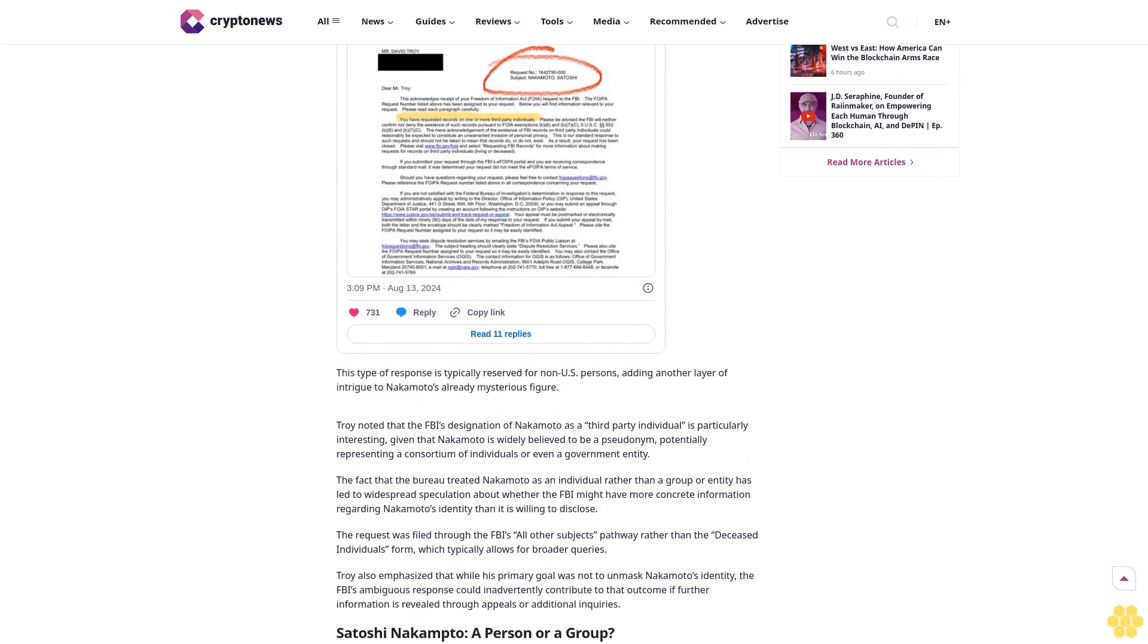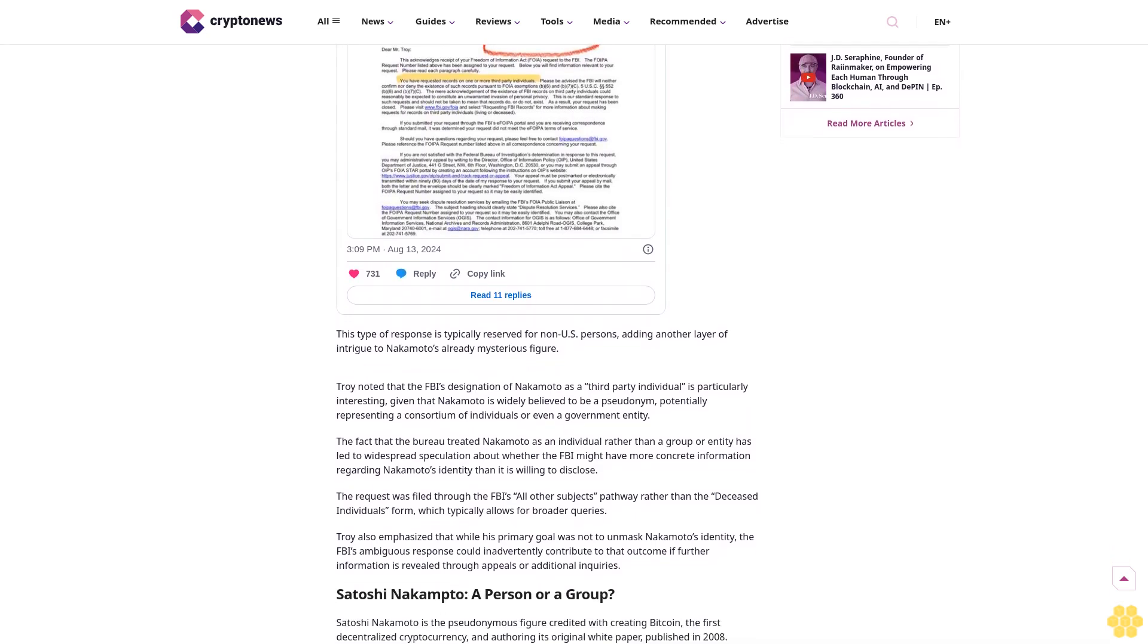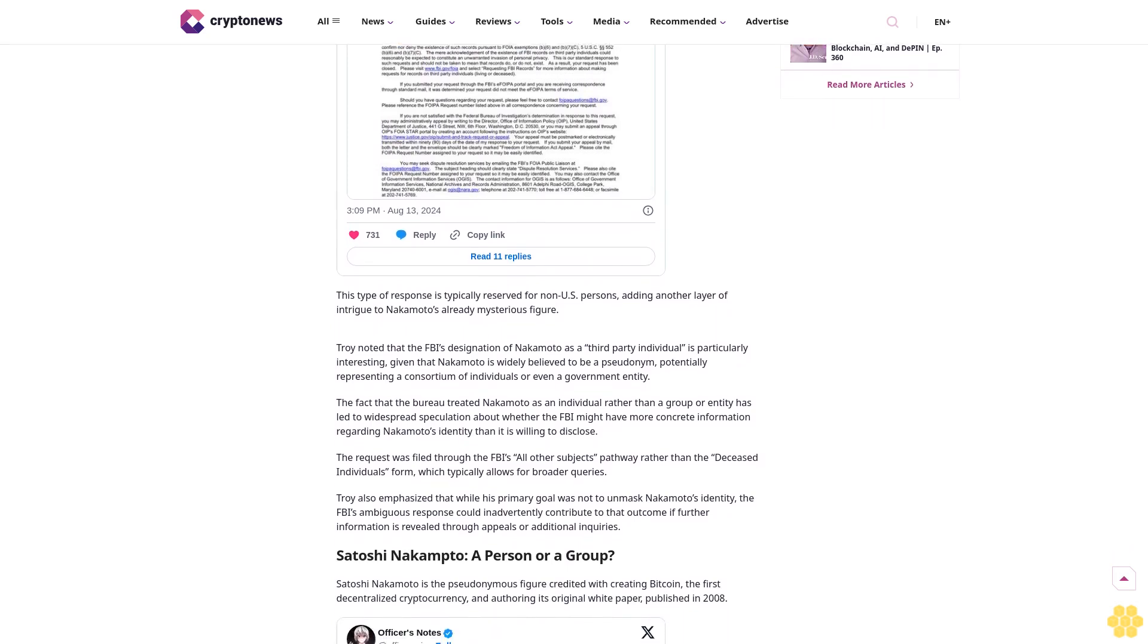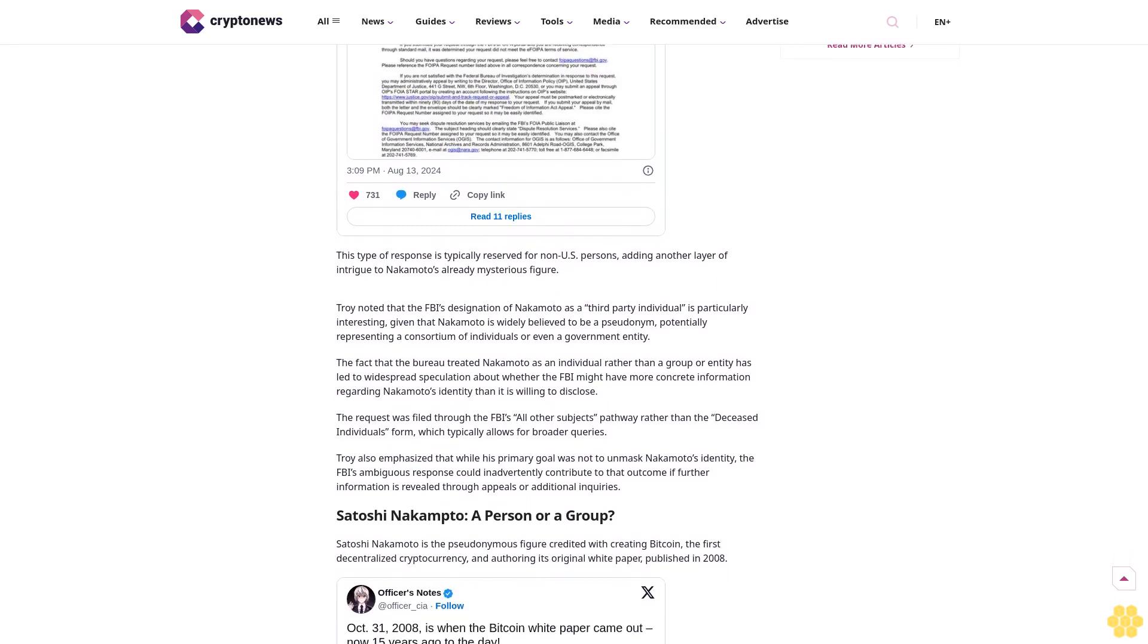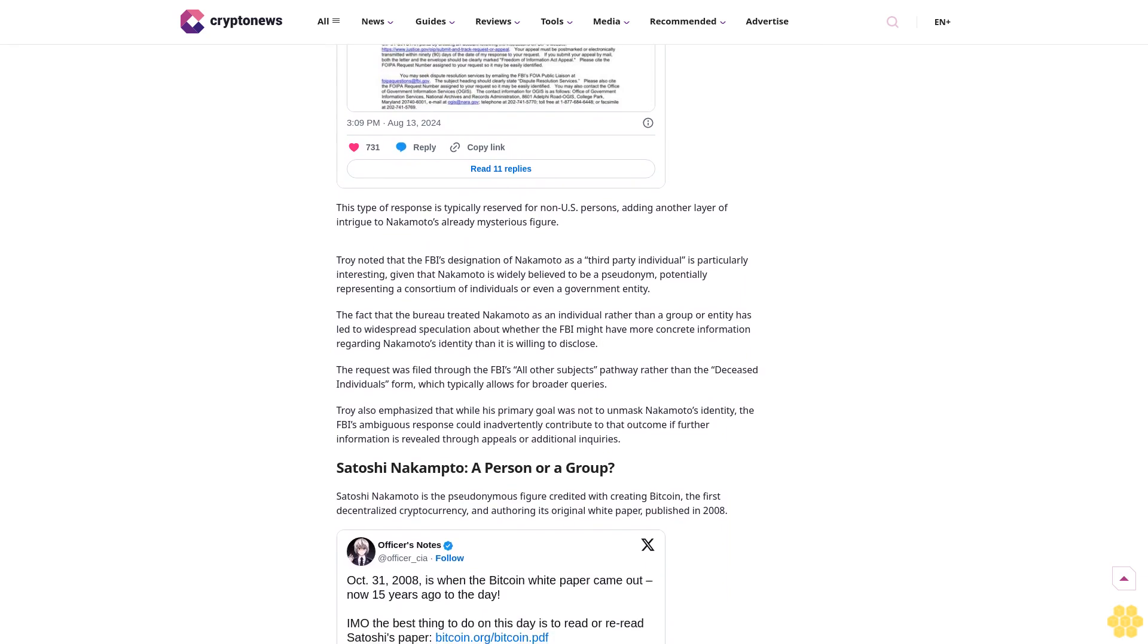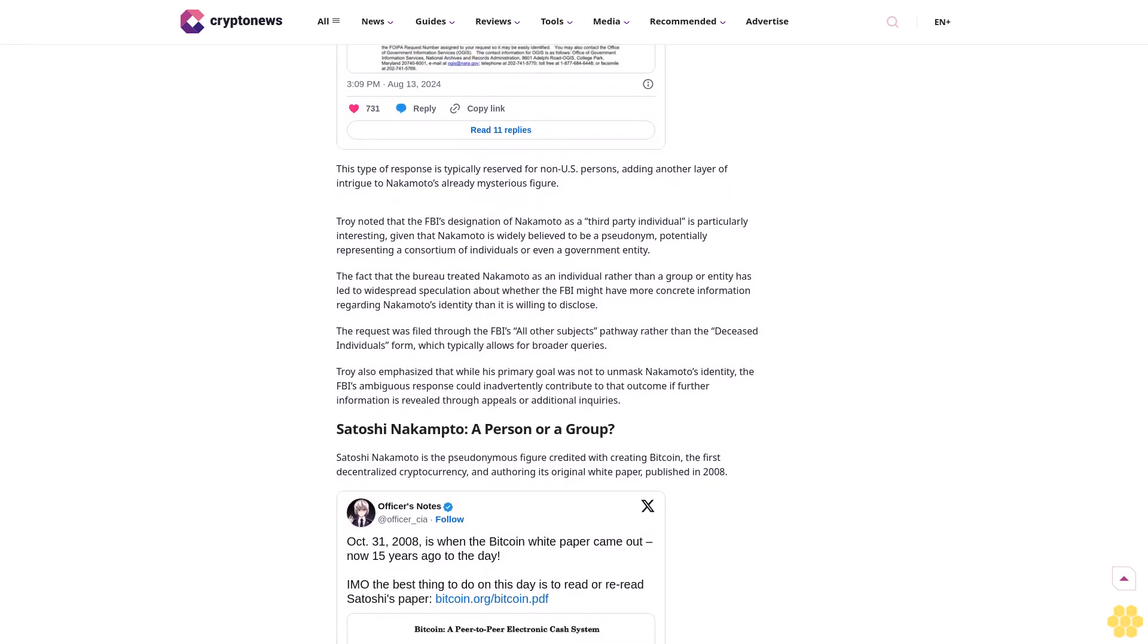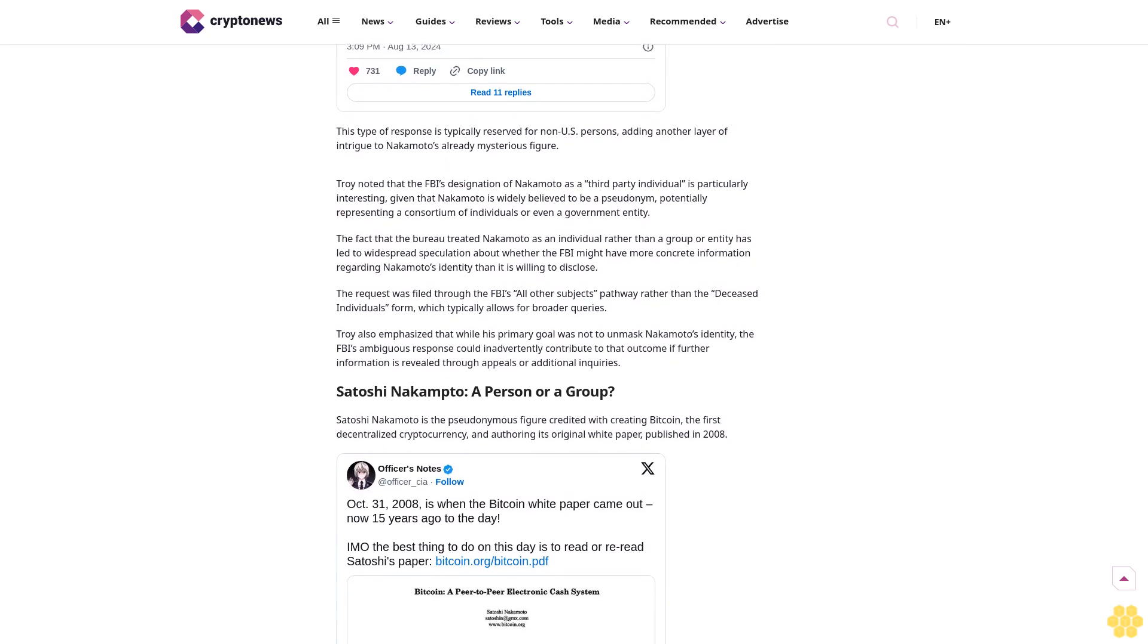The FBI's response, which neither confirms nor denies the existence of records related to Nakamoto, suggests the possibility of Satoshi being a third-party individual, a term typically reserved for non-US persons. This cryptic reply has sparked renewed intrigue and speculation about the true identity of the person or possibly the group behind the creation of the world's first cryptocurrency.